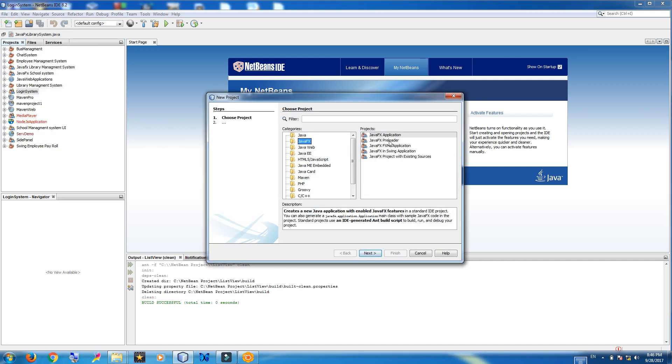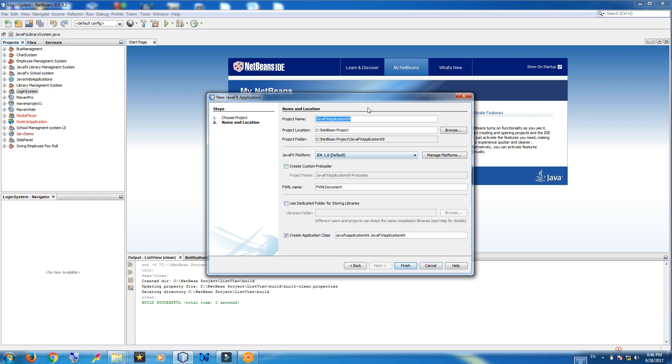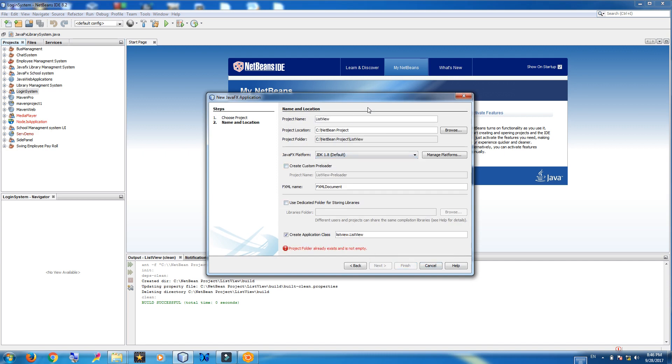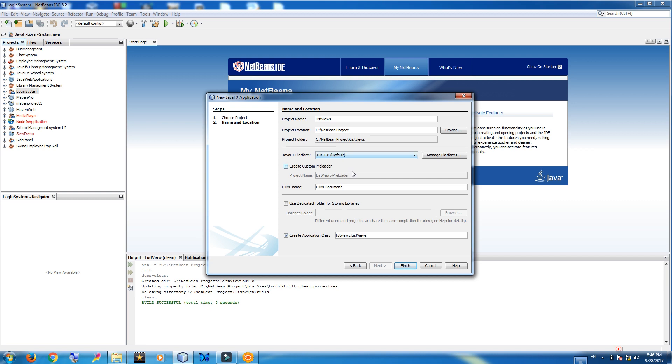Make a new project, JavaFX application. Call it list view. And change the fxml to list view. Finish.